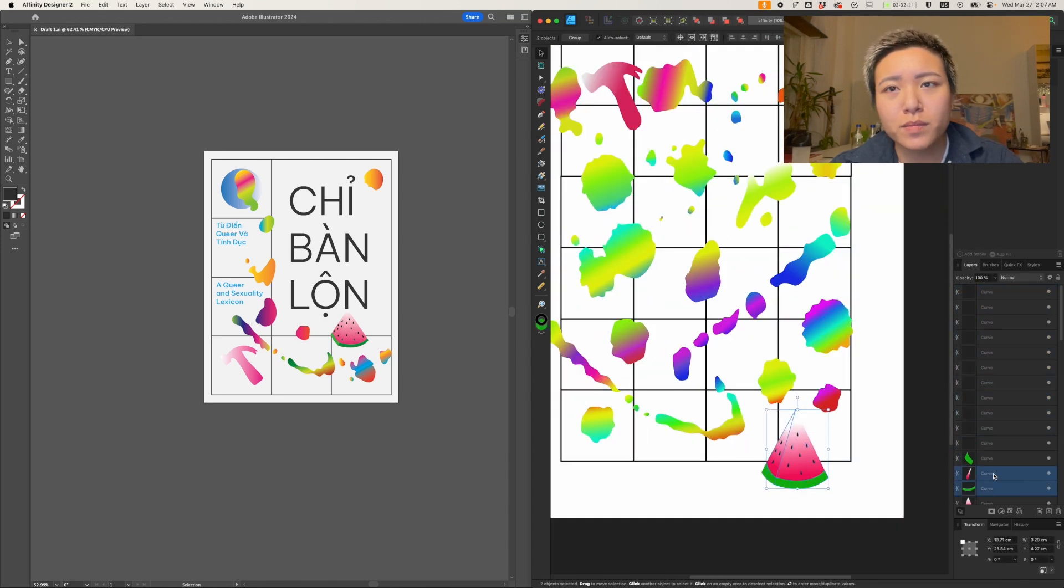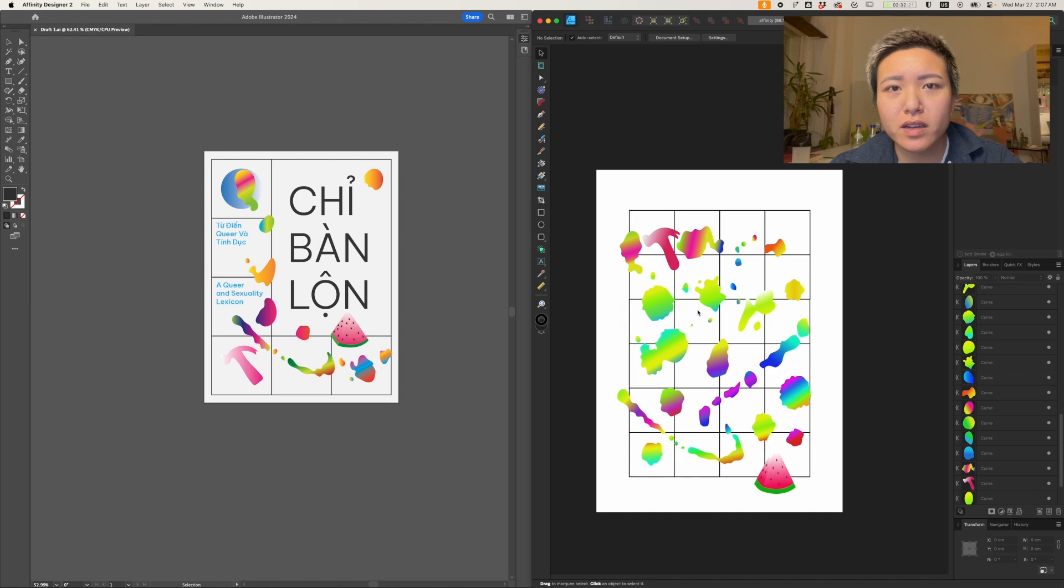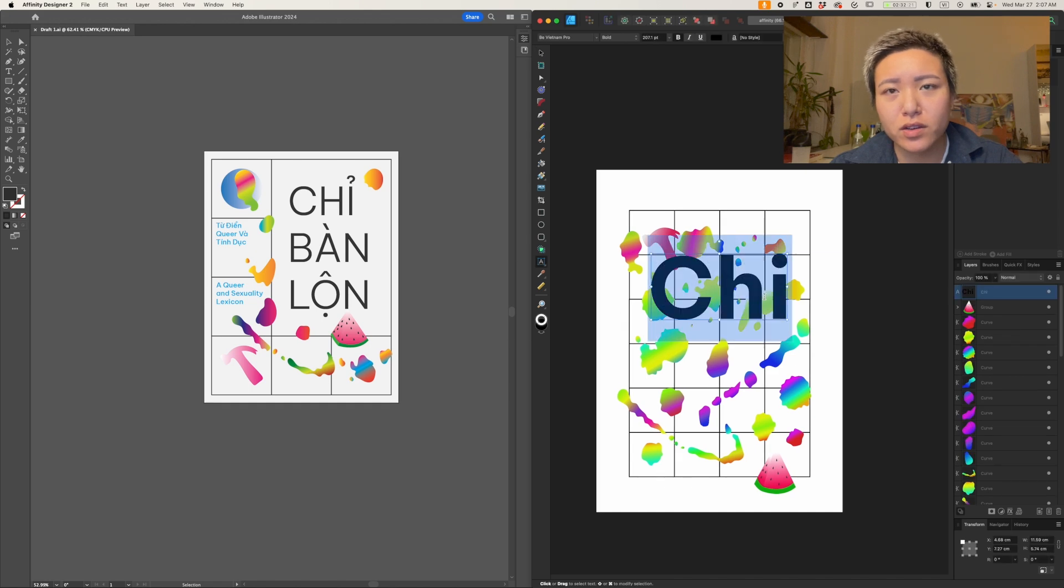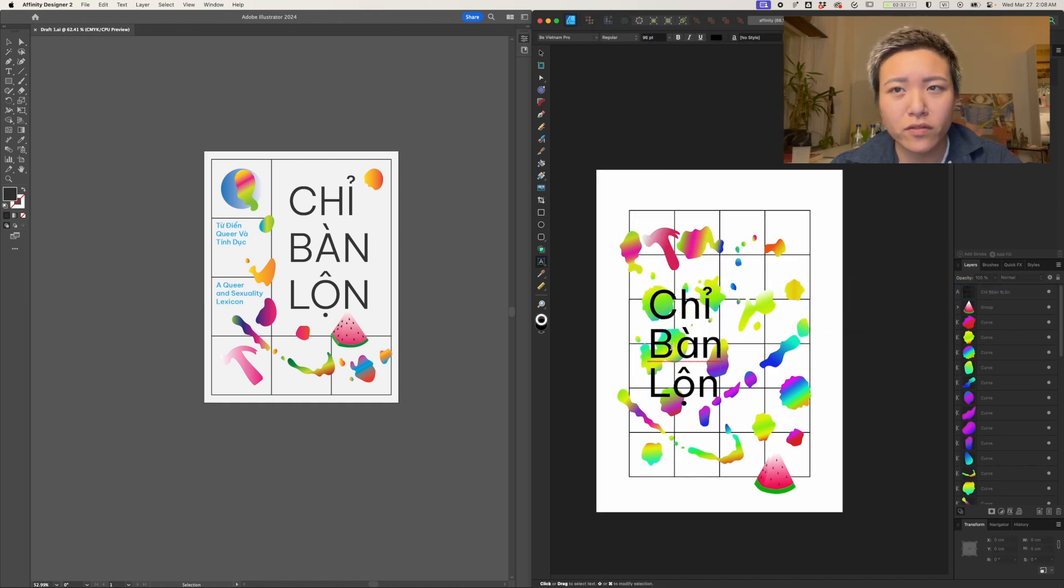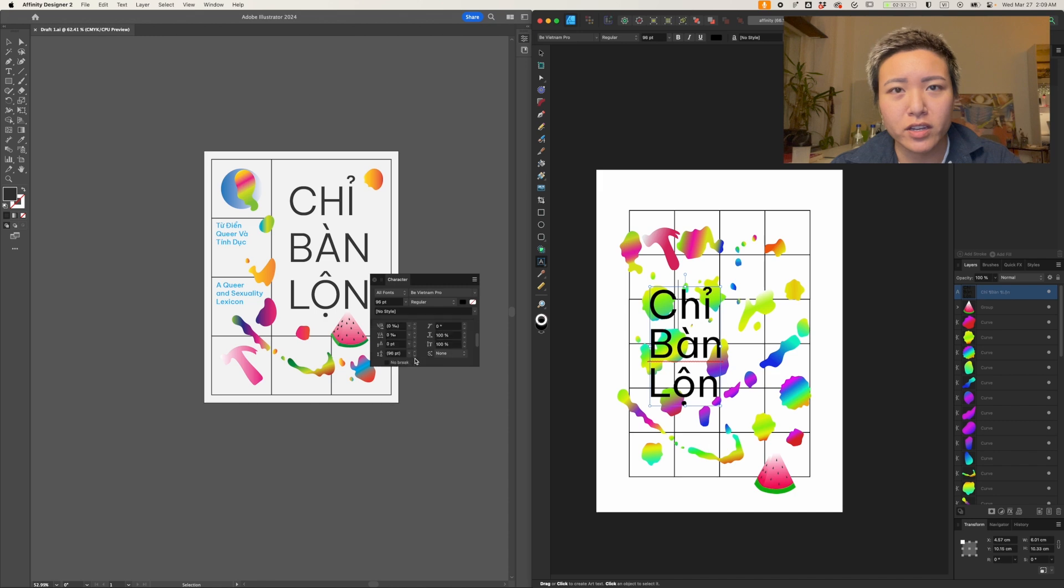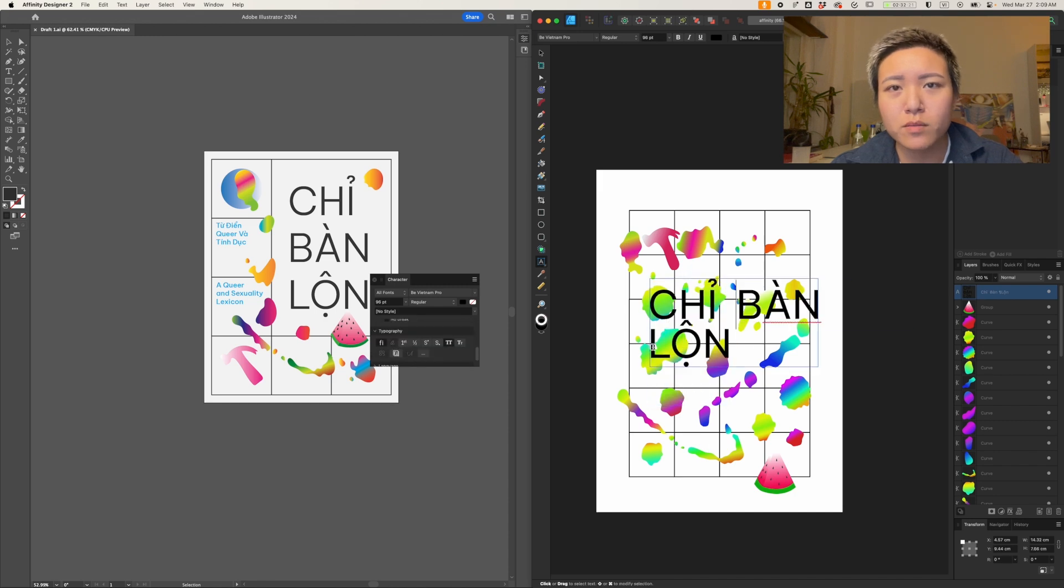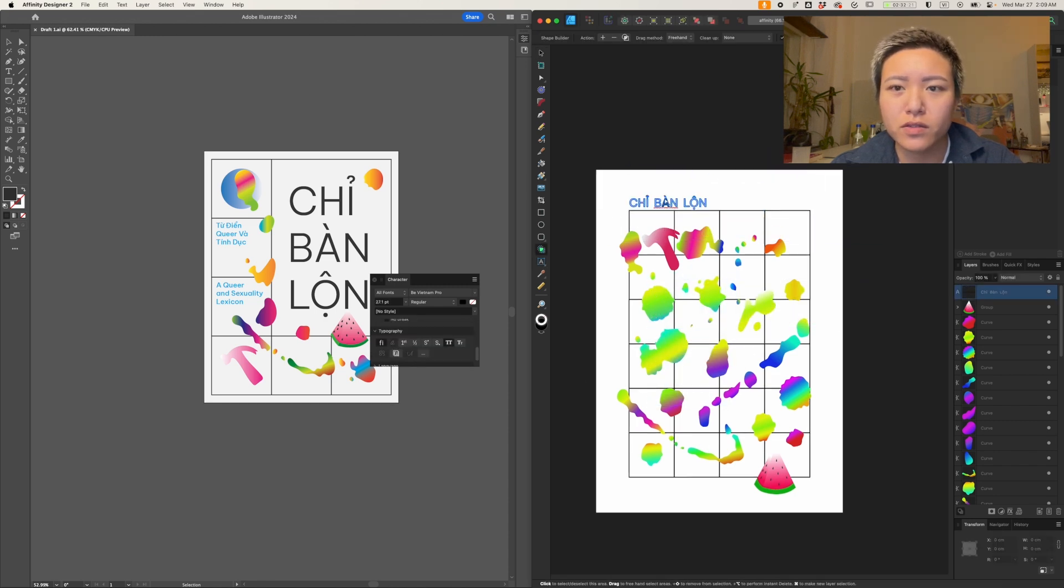Of course, you can pretty much do anything in Illustrator that you can do in Affinity and more, but here the workflow and the navigation feels so modern and so intuitive.